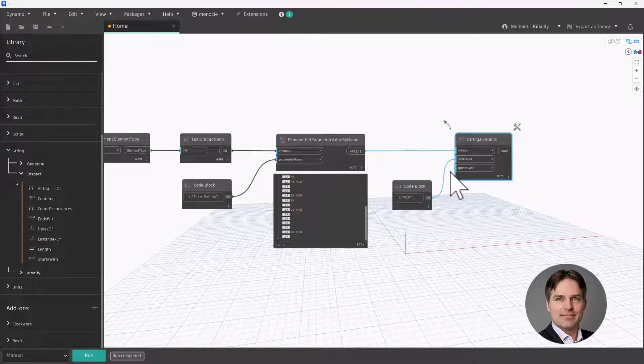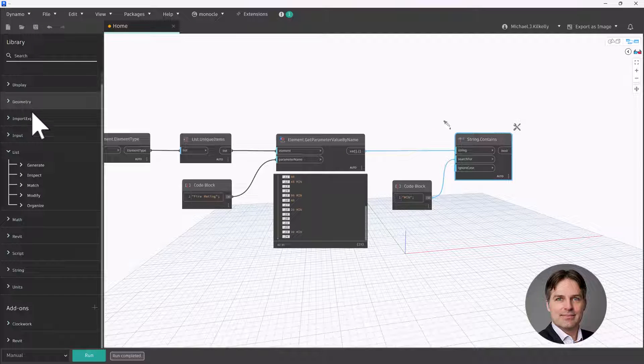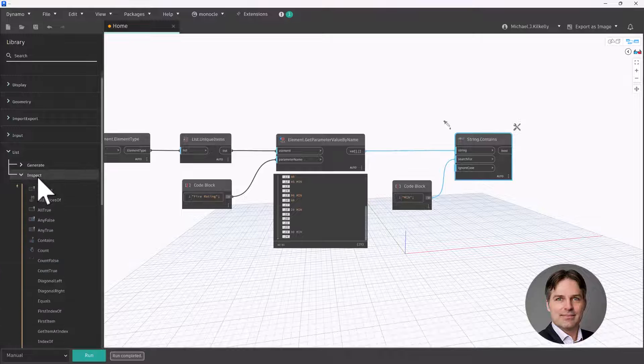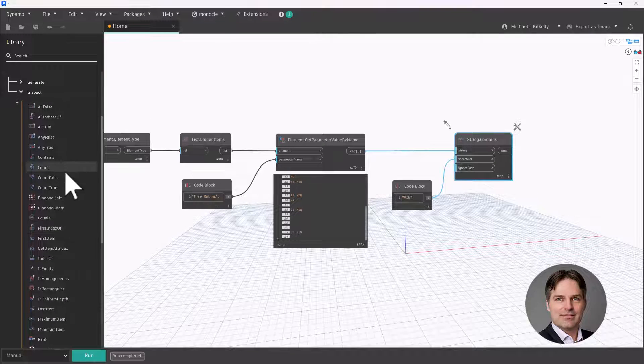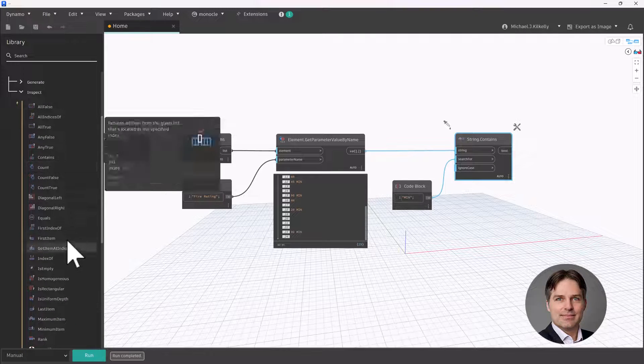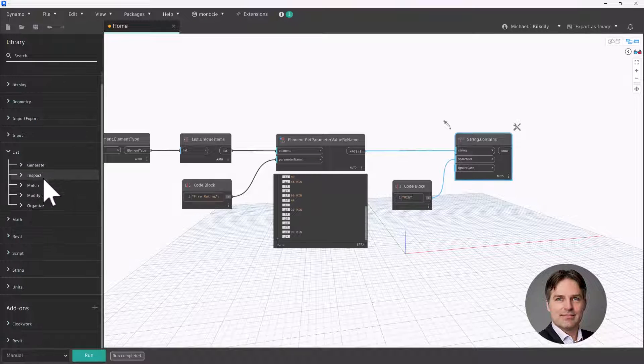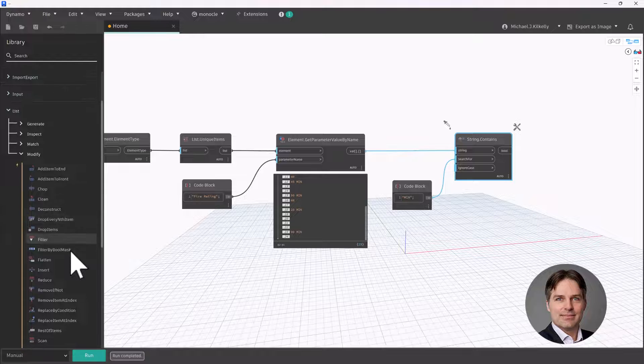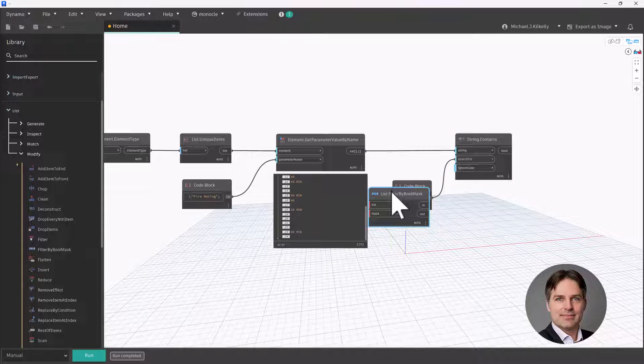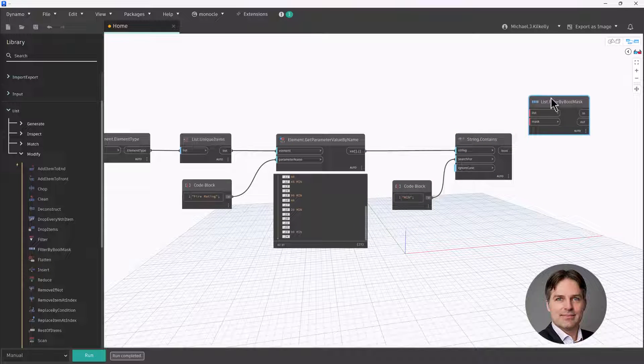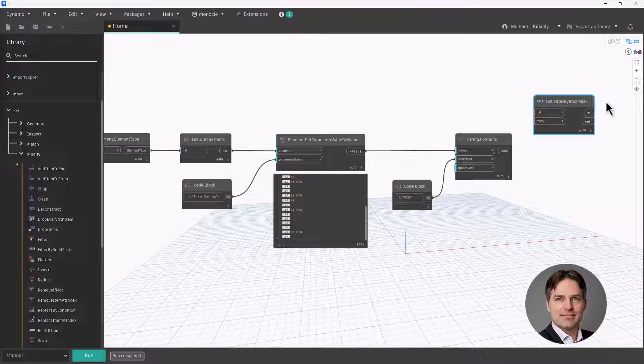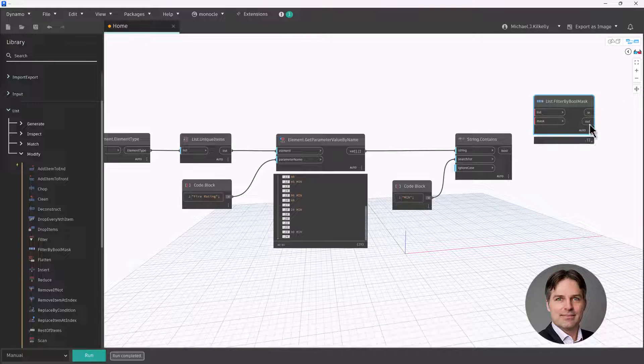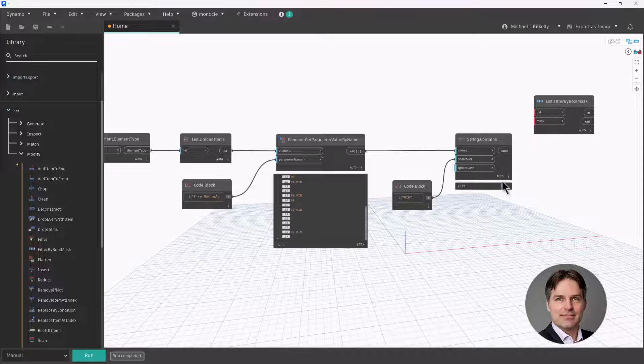Now that I have a list of true false values, I'm going to go up to list and inspect, and I'm going to use the filter by Boolean mask node. And actually, I'm sorry, it's not under inspect, it is under modify. There it is, filter by Boolean mask. So this is hands down one of my favorite nodes. What it allows me to do is filter a list of elements into two groups based on another list of true false values. So if the value is true for that particular element, it's going to go into this in output. And if it's false, it goes into the out output.